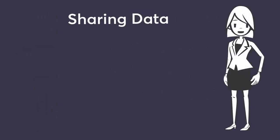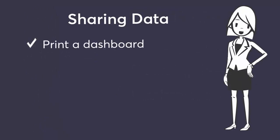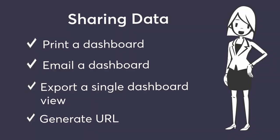The collected data can be shared using multiple options available within CA Performance Management: print a dashboard, email a dashboard, export a single dashboard view, and generate a URL for a single dashboard view. Note that the features discussed in this video focus on dashboards but they also pertain to context pages. Let's take a closer look at the different options available for sharing dashboard views.